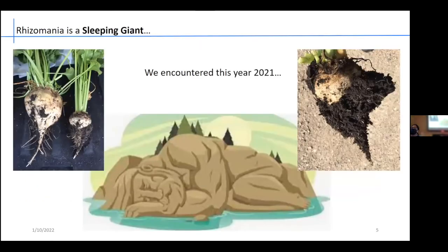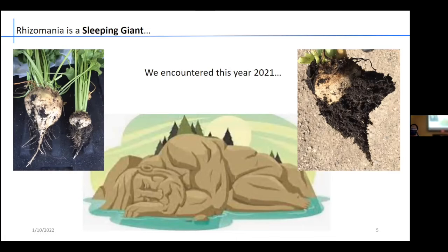Rhizomania has been called a sleeping giant based on its history. This year 2021, this is representative of many different weeds — I mean samples — we got from different field stations across Minnesota and North Dakota. We did see a healthy sugar beet versus the hairy root typical rhizomania phenotypic sugar beet, and another horse-hairy root type phenotypic sugar beet that we encountered in the field.